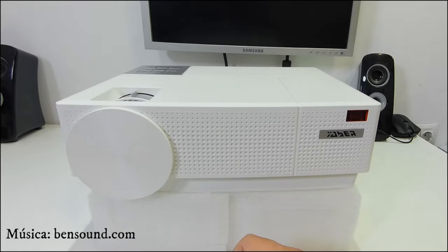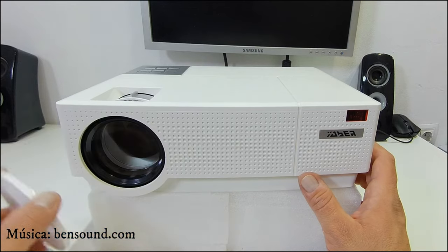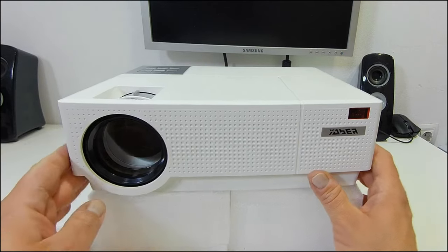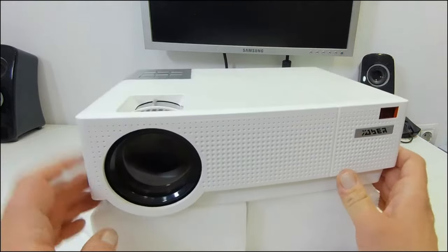Hello, very good morning and welcome to a new video, in which we are going to do maintenance to this projector.